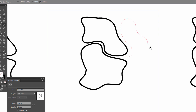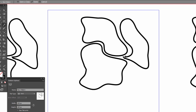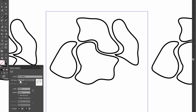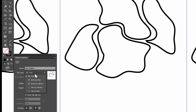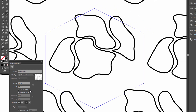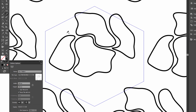And another shape. Change this option to maybe Hex by Row. And now draw a shape here.